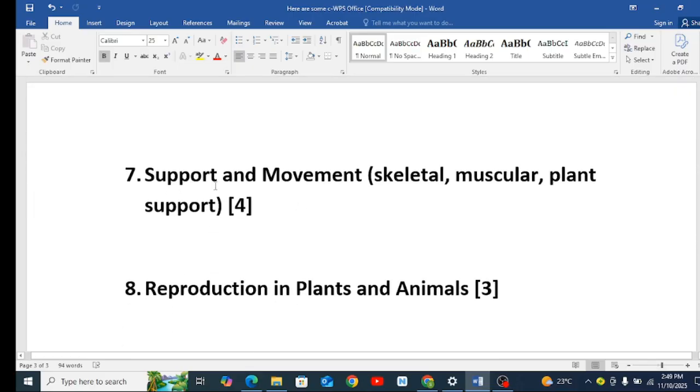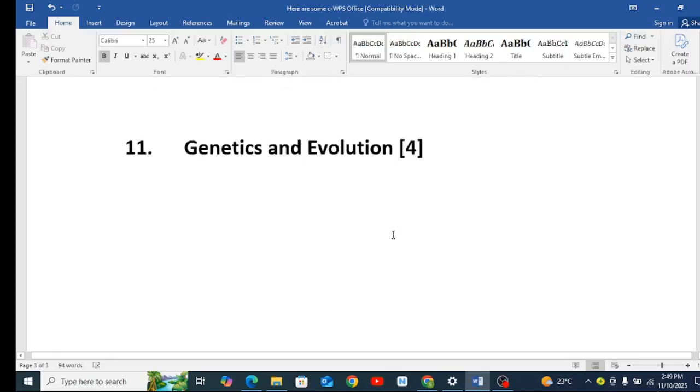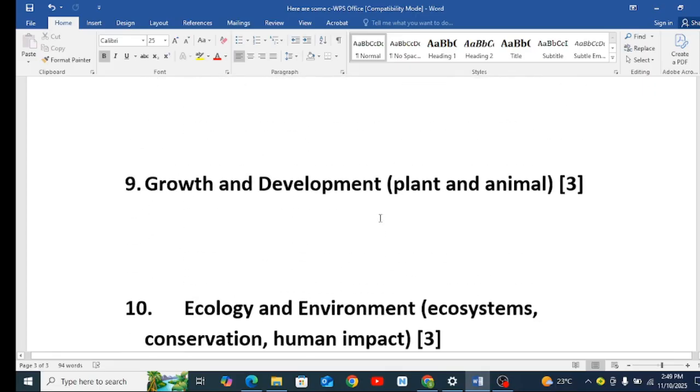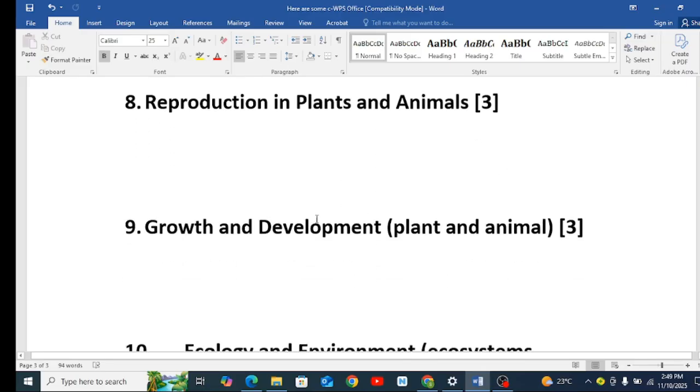Then support and movement, a question must be there, that is Form 4. Reproduction in plants and in animals, so you can look at that. But if you find that the topics are many, the common ones were only 4, were only 11 out of all the topics. These were the common topics that are set. Reproduction in plants and in animals, Form 3.